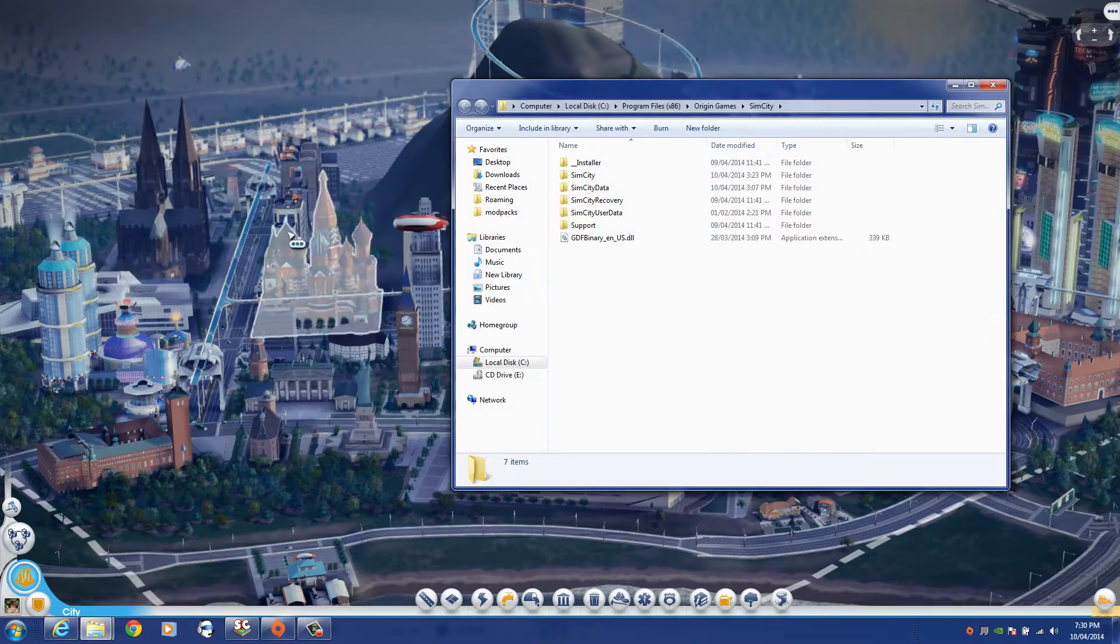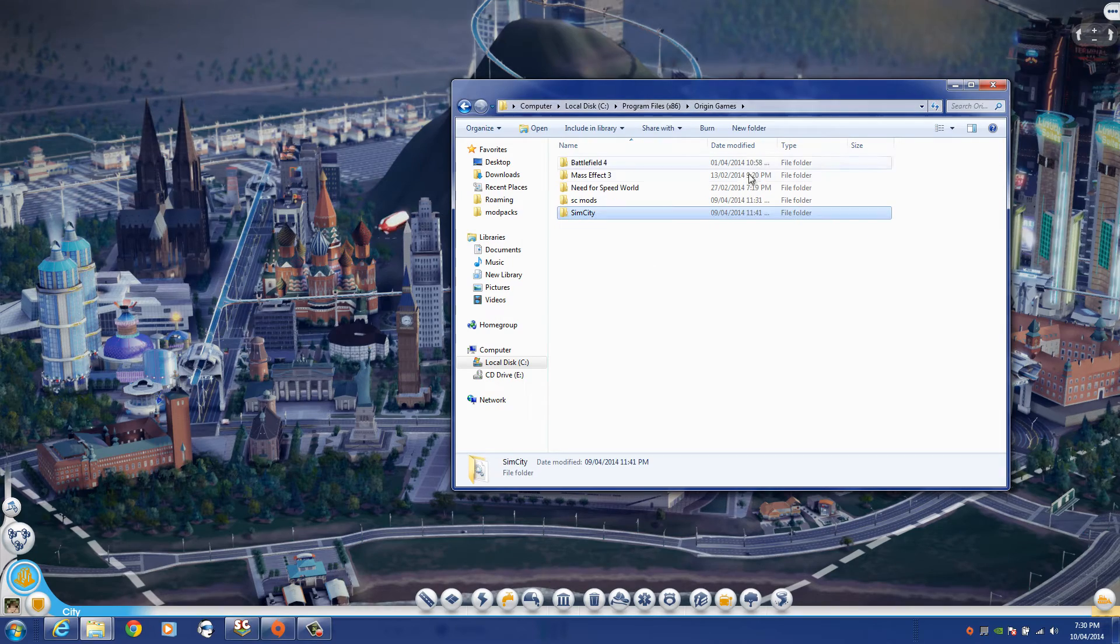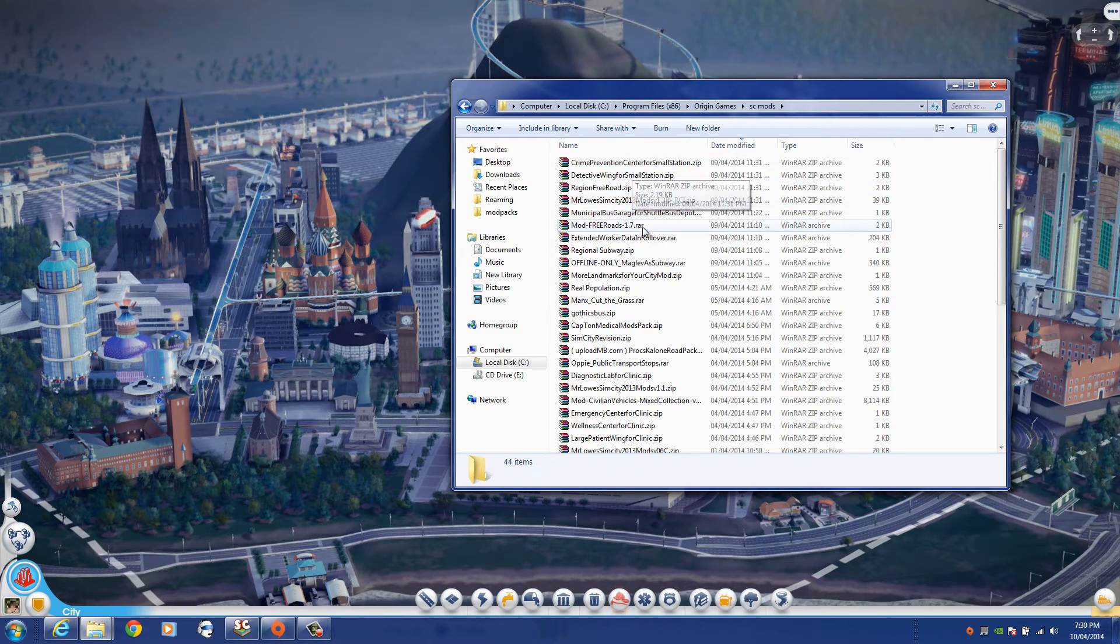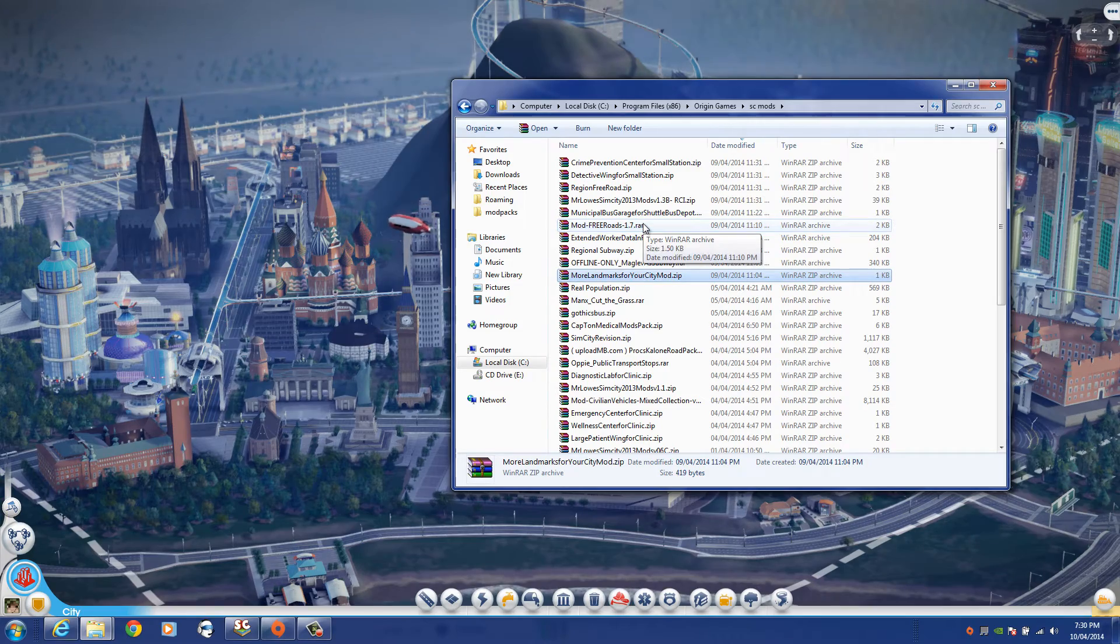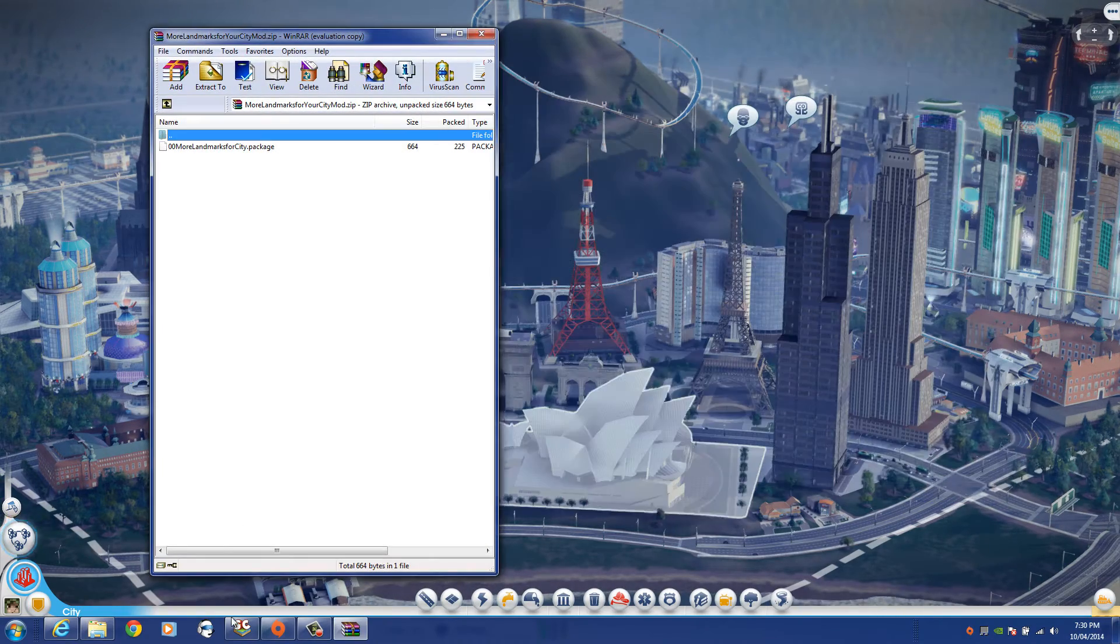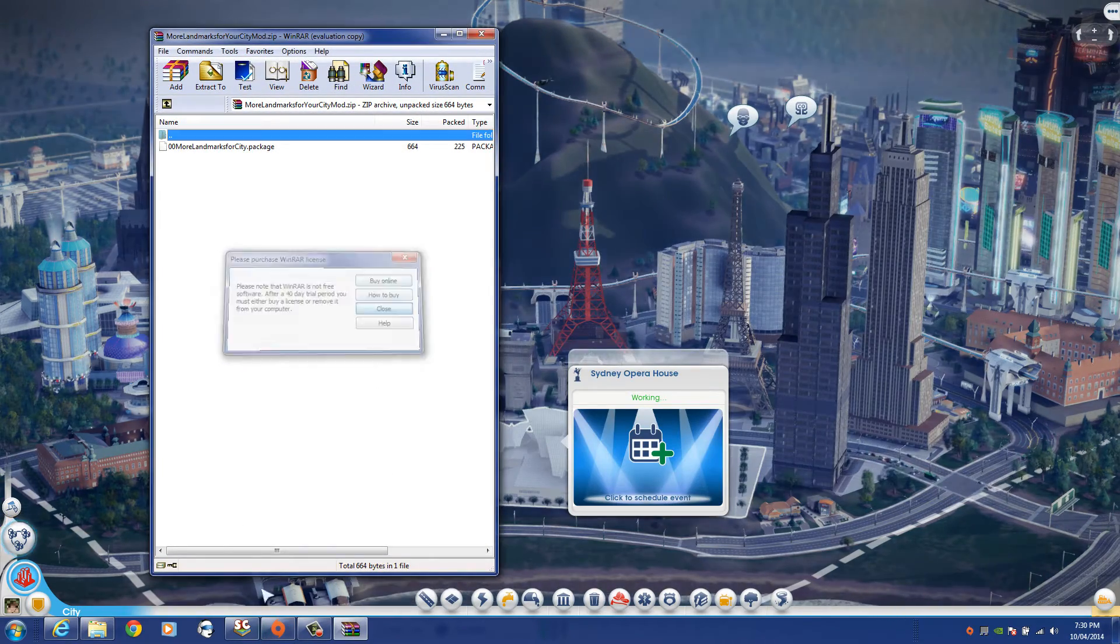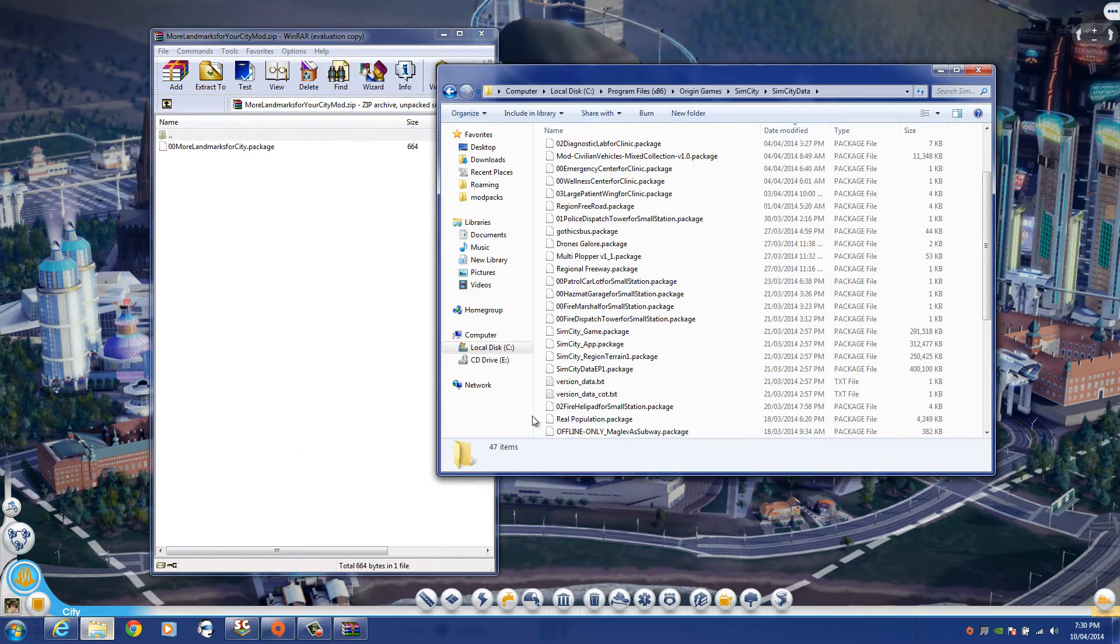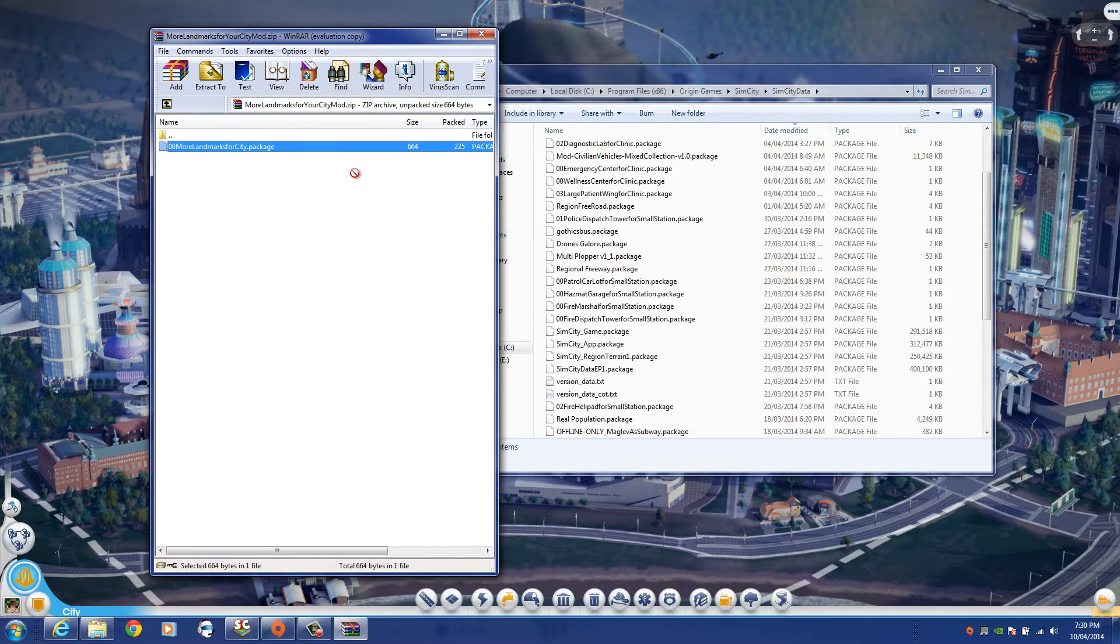First you're going to have to open it of course. This is just another folder here. So we open up the zip. I'm using WinRAR. Be sure to grab a program if needed.